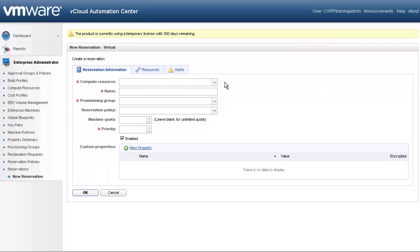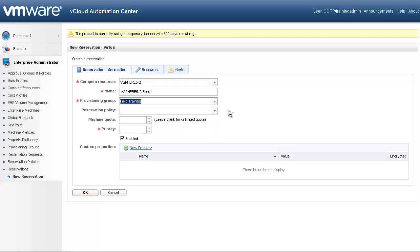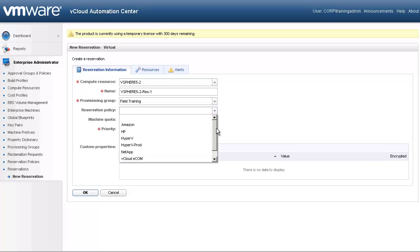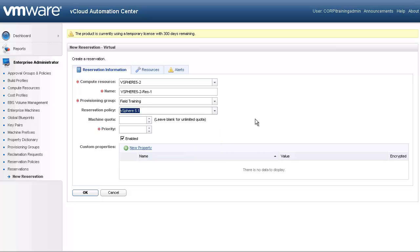The first thing we need to do is select the pre-discovered compute resource that we will reserve for our group. Let's select the vSphere cluster. The reservation name will pre-populate. Next, let's assign this to our field training group. The reservation policy will be used to enforce placement, so let's assign this to our vSphere policy. Note, reservation policies are often used to enforce service tiers like platinum, gold, and bronze. Let's give this a priority of one, and then move to the second tab.